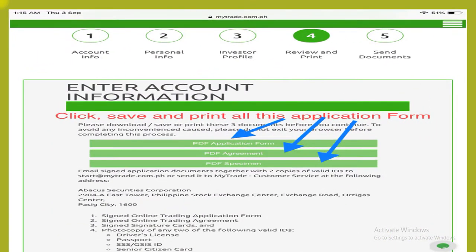Enter the account information, then click save and print the application form. Simply click the PDF application form, PDF agreement form, and PDF specimen. Please download, save, or print these three documents before you continue to avoid any inconvenience.